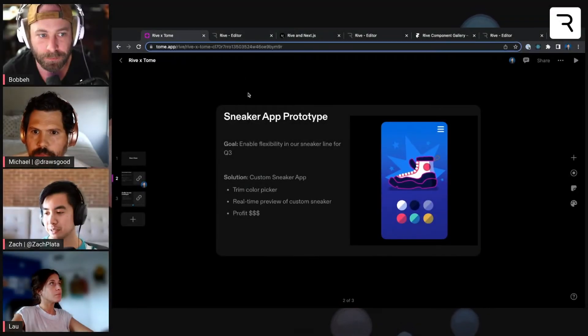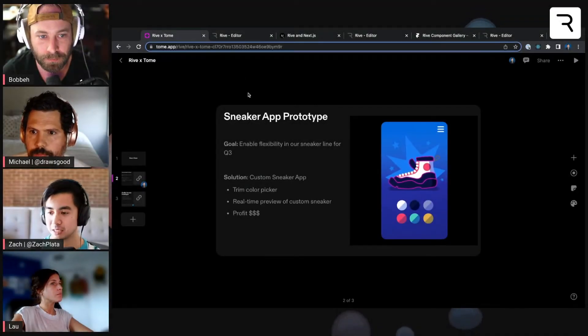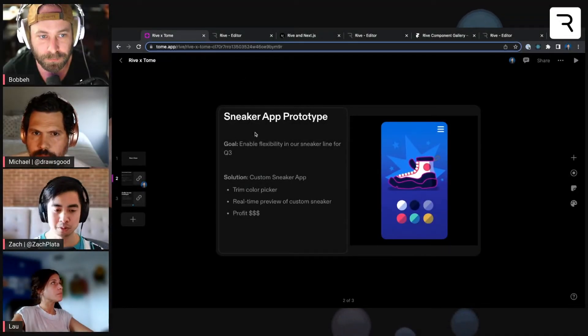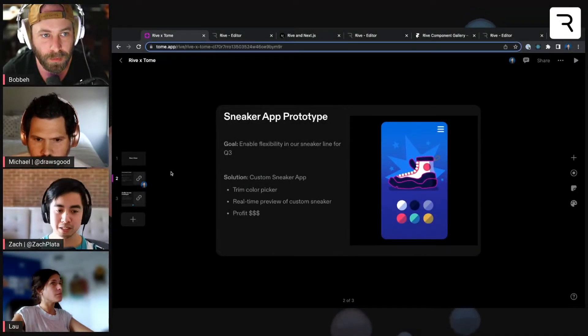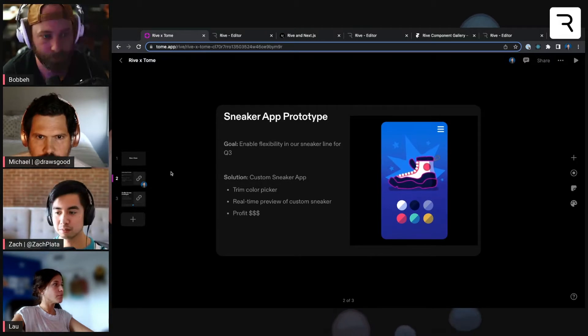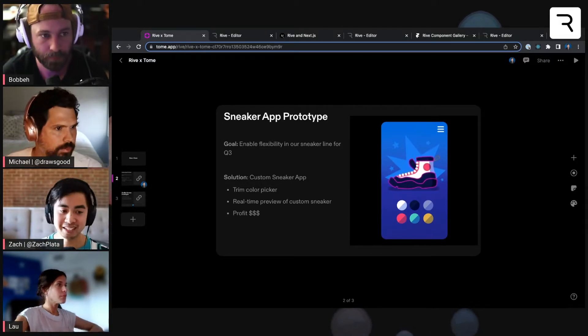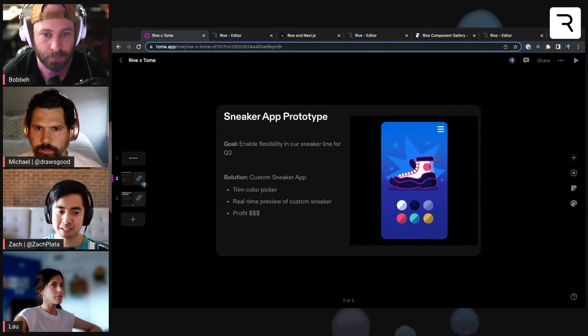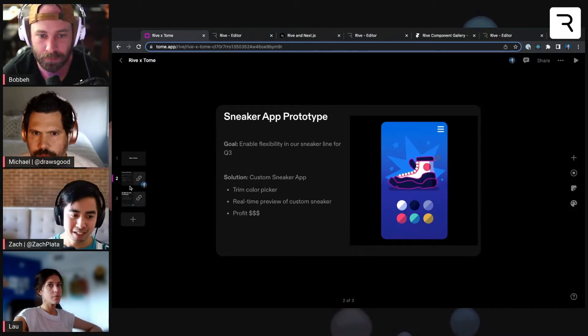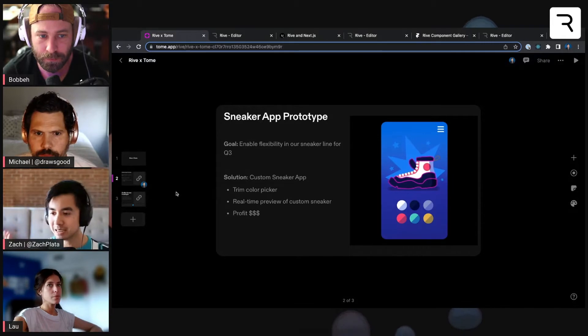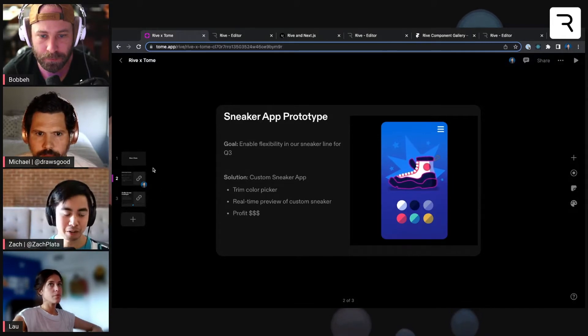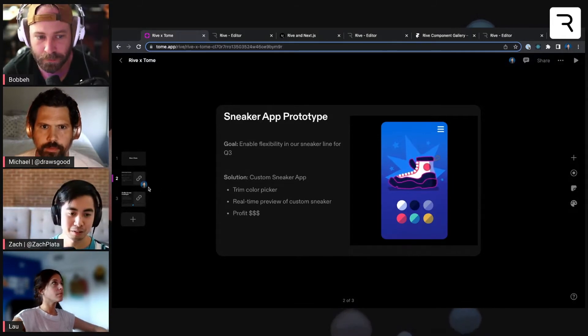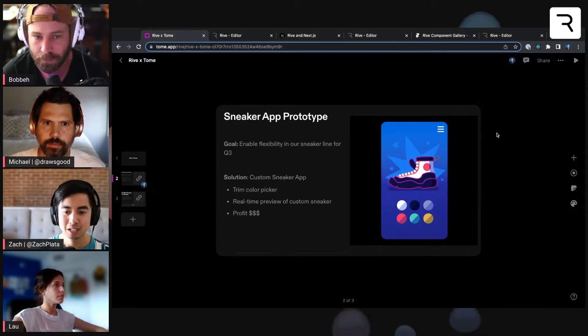For those of you not familiar with Tome, it's a tool to help build really interesting slide decks. The interface looks similar to Google Slides or PowerPoint or something you might have been used to.